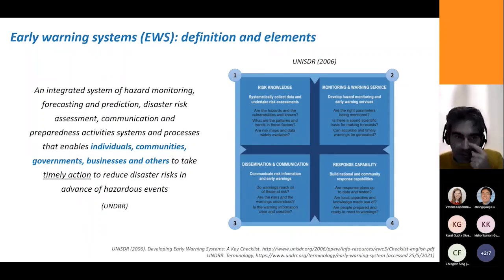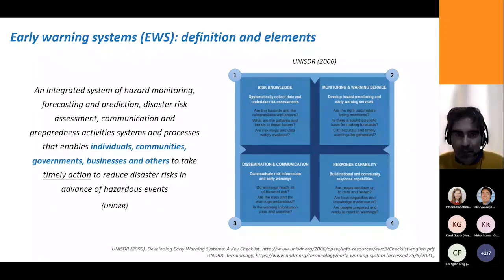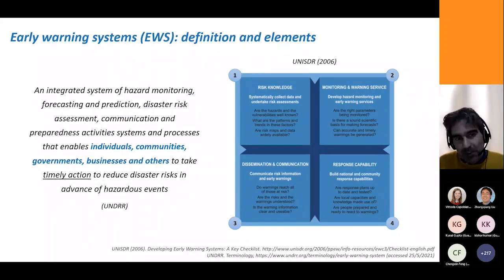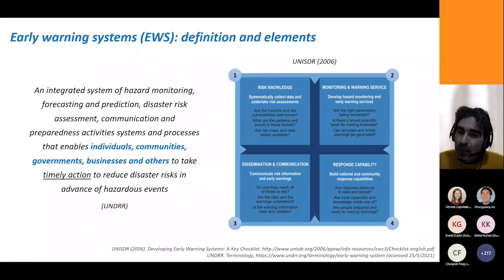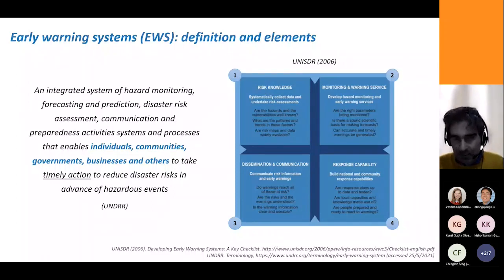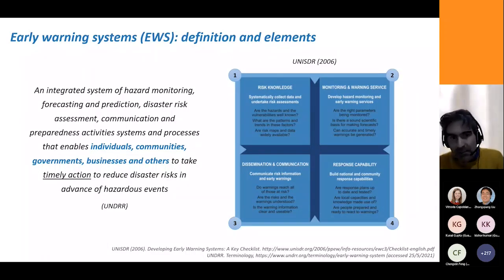UNDRR talks about an integrated system which includes hazard monitoring, forecasting, prediction, disaster risk assessment, communication, and preparedness activities — all of that to enable people exposed to risk, that is individuals, communities, governments, and businesses, to take timely action in advance of the hazardous event. Without all of that, an early warning system wouldn't be effective.